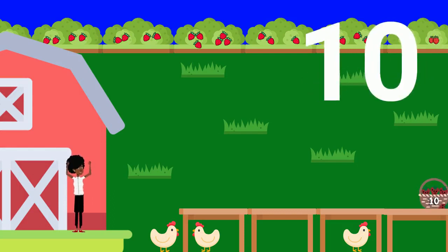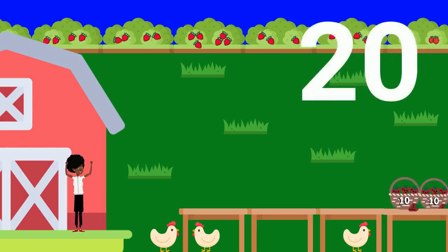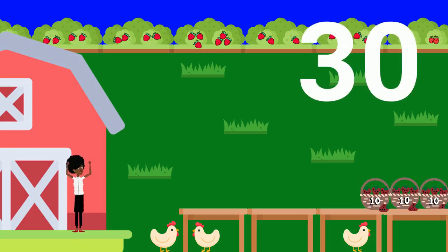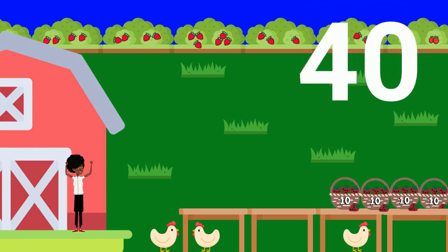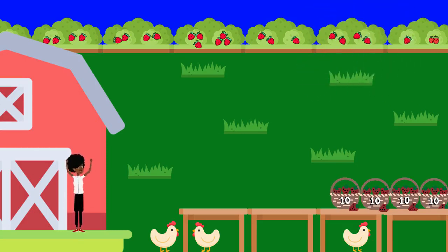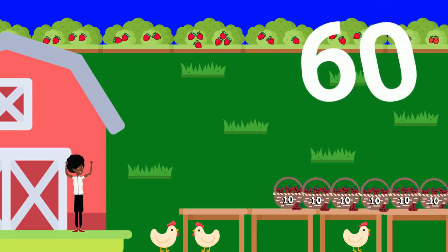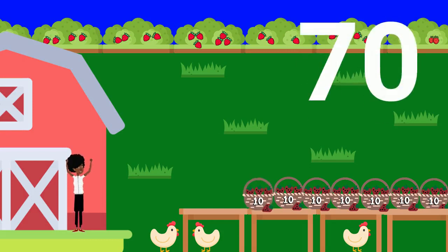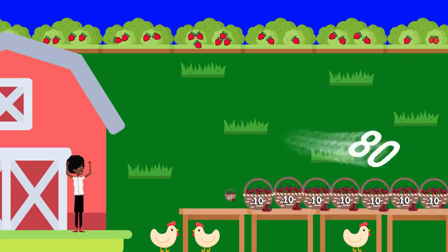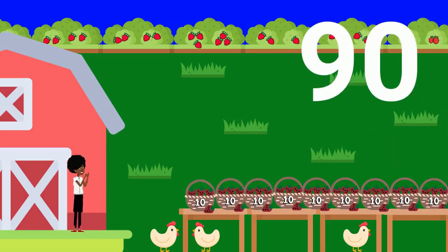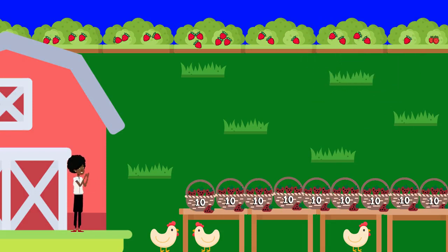10, 20, 30, 40, 50, 60, 70, 80, 90. Sue hopes to sell 90 strawberries.